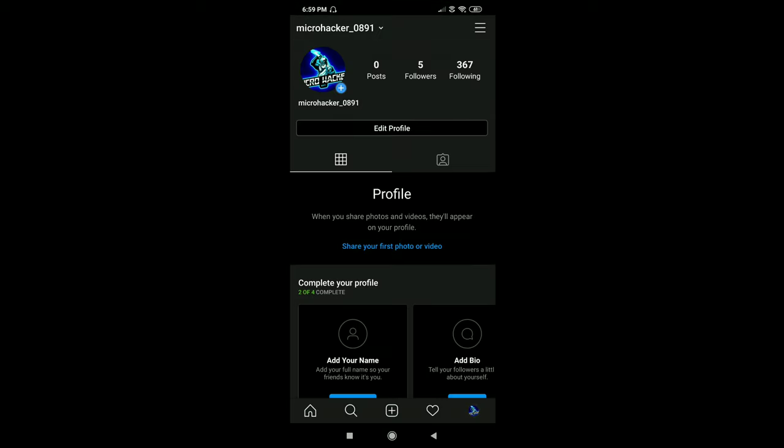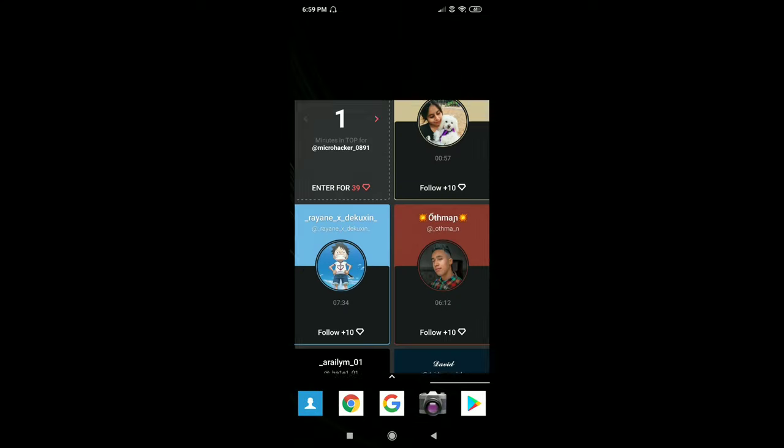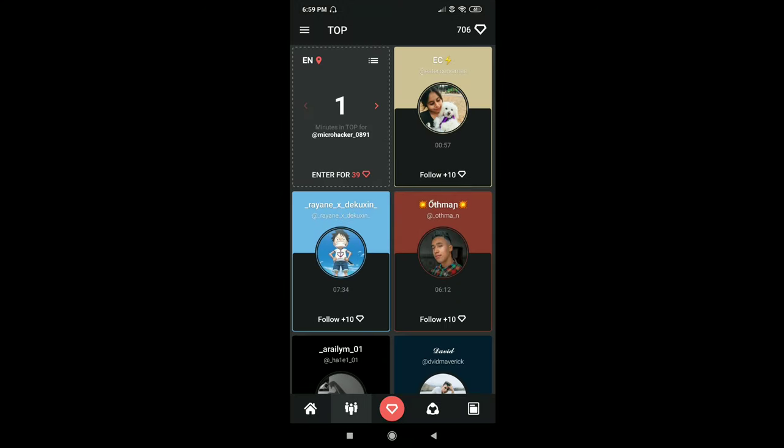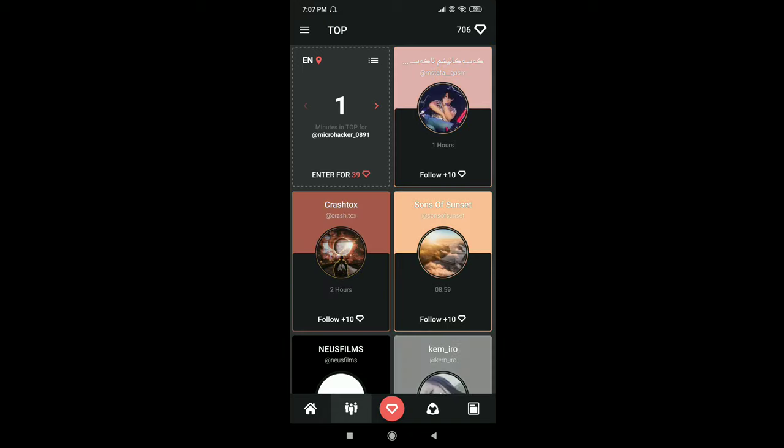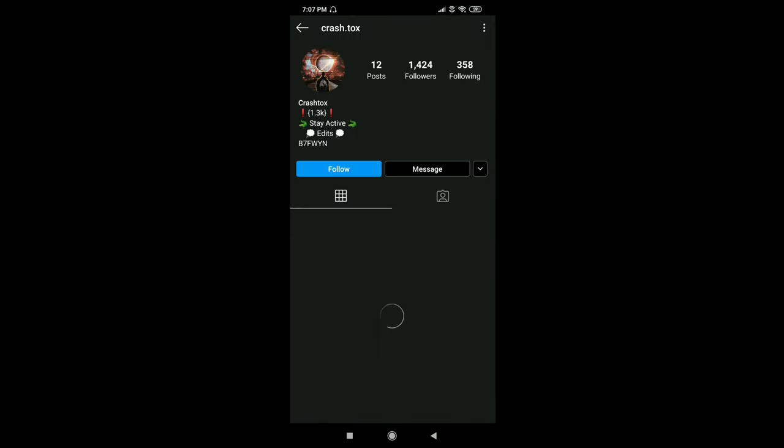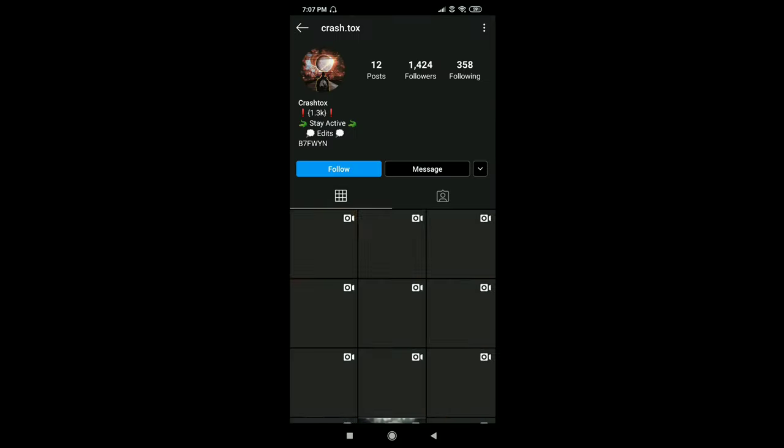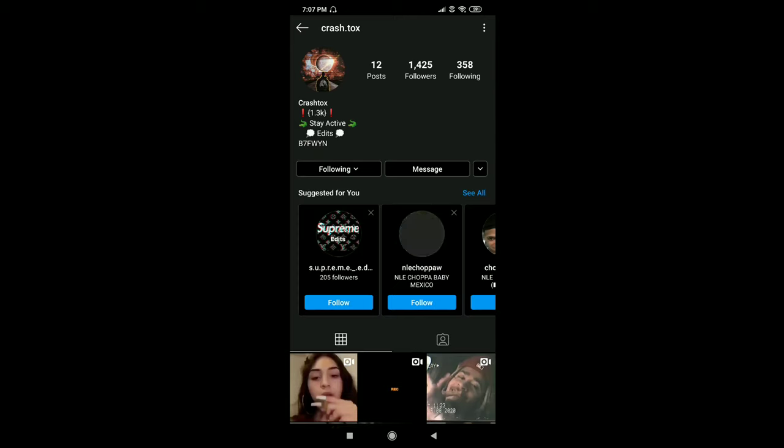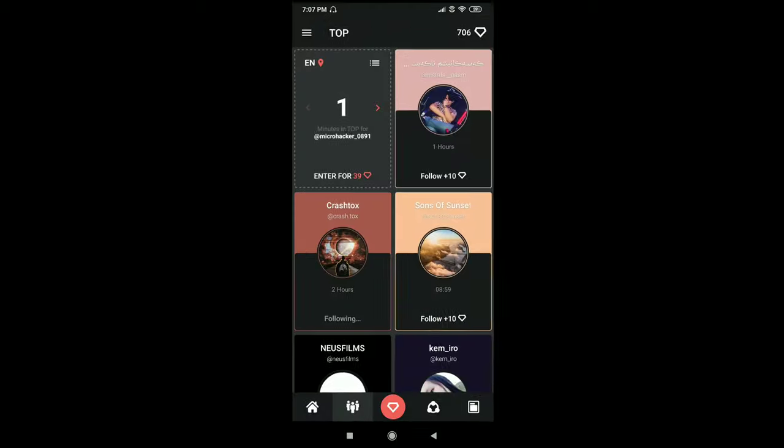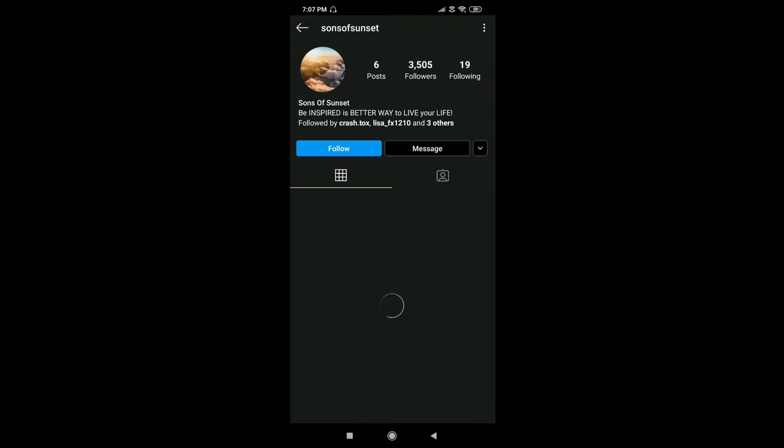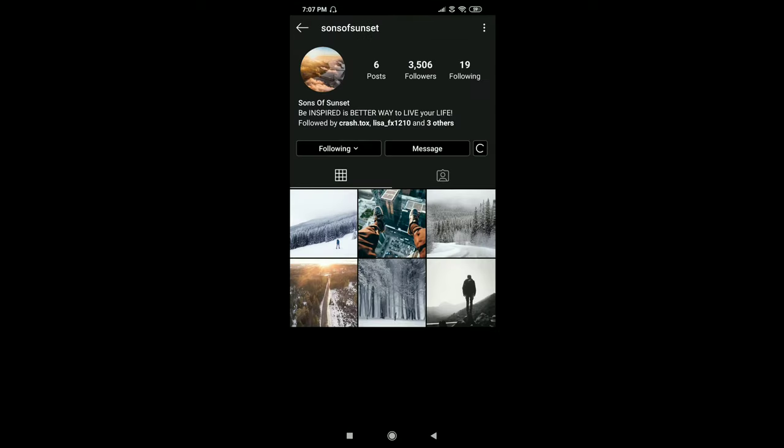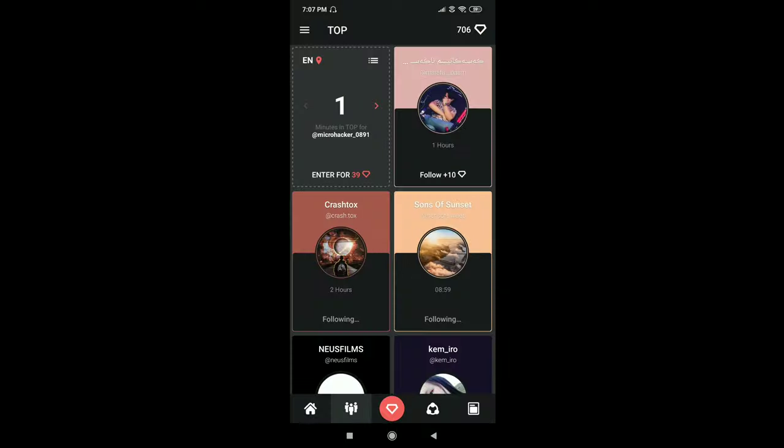After you switch your account, open the app again. Now just refresh once and start following. Just click on follow and then it will take you to user account page, then follow them and come back to the app. Repeat this process. Maximum you can follow 40 members per hour. For every follow you will earn 10 crystals.